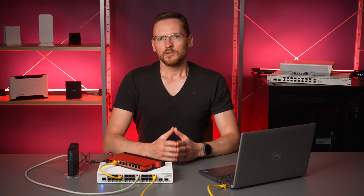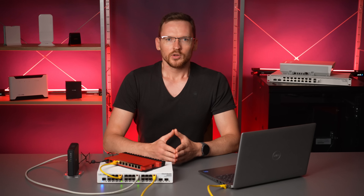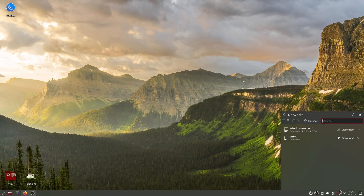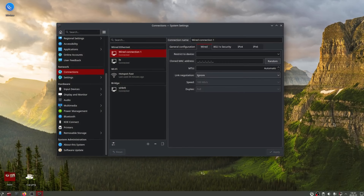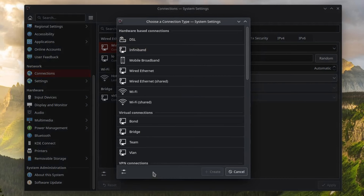Anyhow, in the Network Manager GUI it will look something like this. Open up the Network Manager settings and click the Add button. Select VLAN.